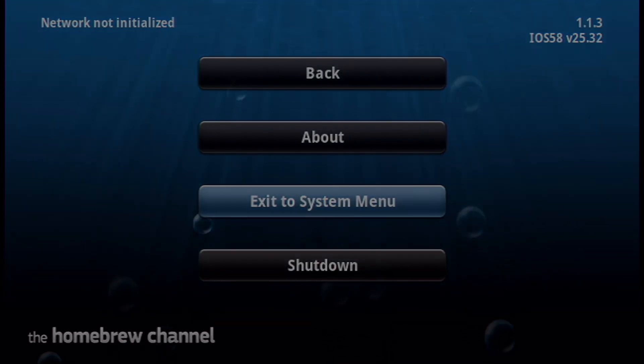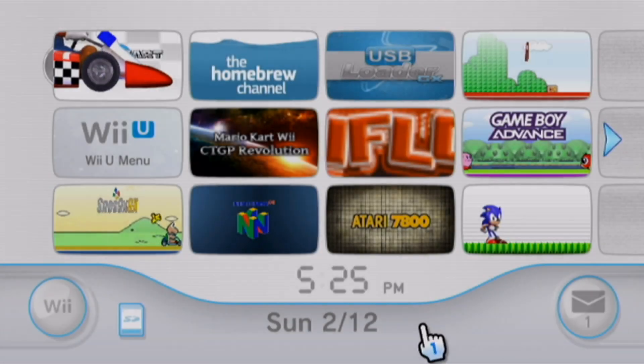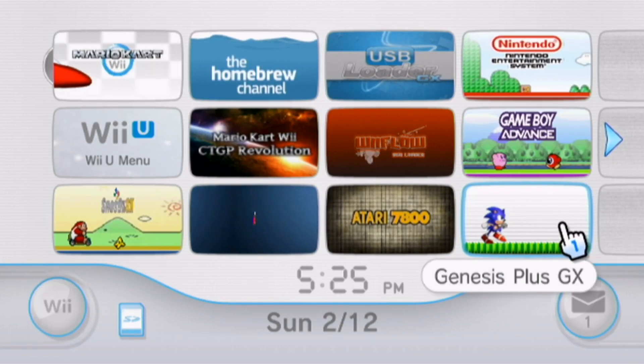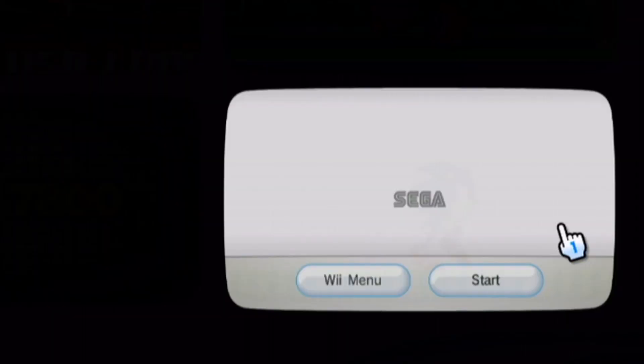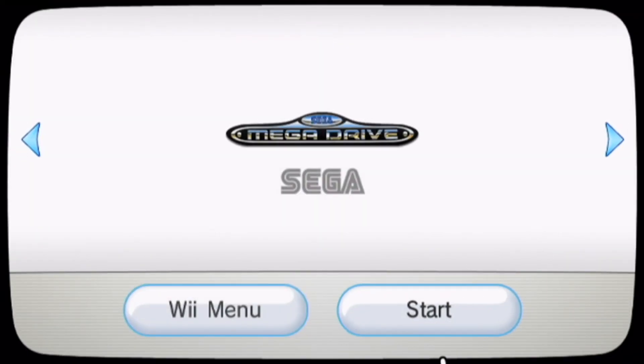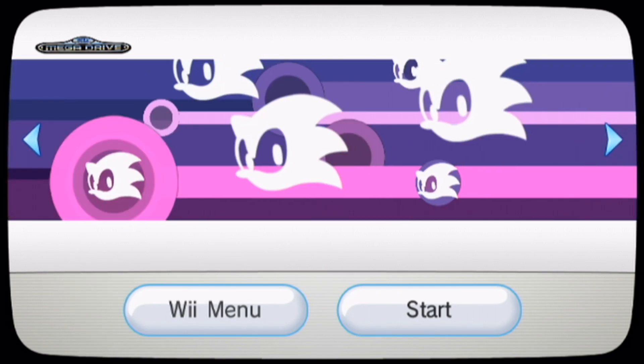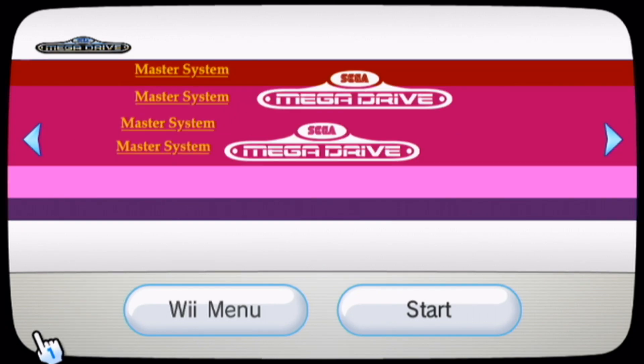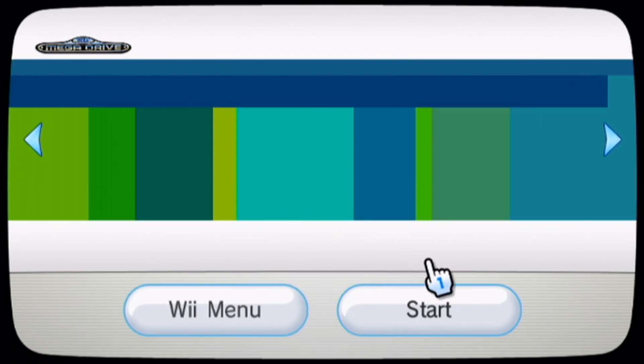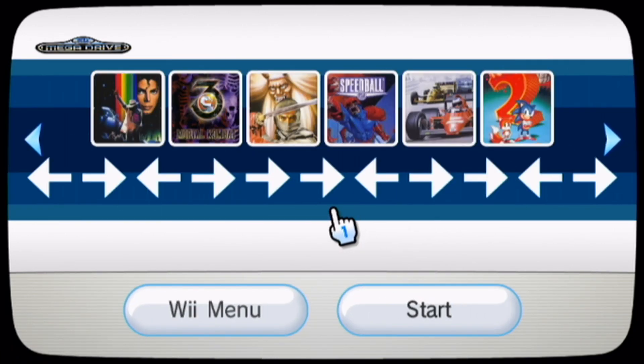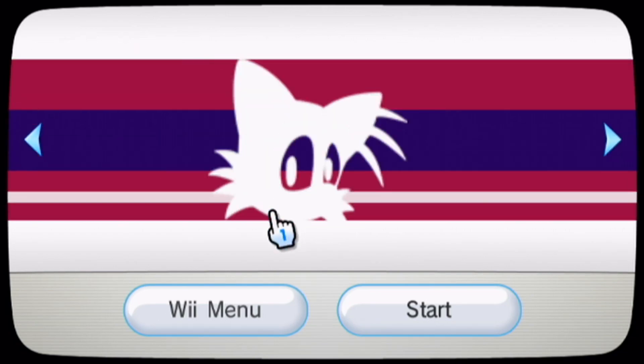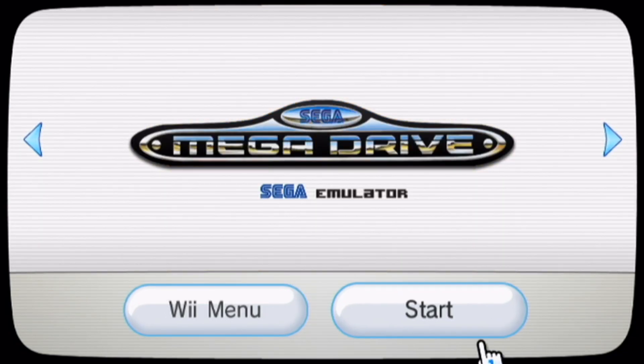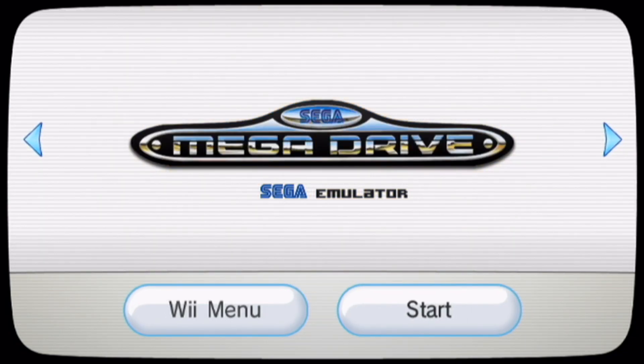It should bring us back to the Homebrew channel. Press the Home button again, and let's go check out our new channel. Just like that, we have our Genesis Plus GX channel on our virtual Wii menu. This looks very cool. Let's just start it up and run the emulator.